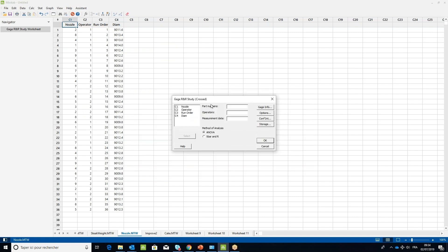In the part numbers field, choose the nozzle variable. In the operators field, choose the operator column, and in the measurement data, select diameter.